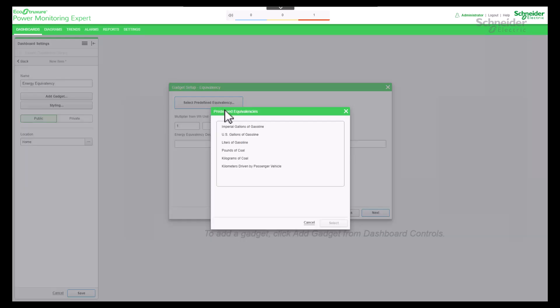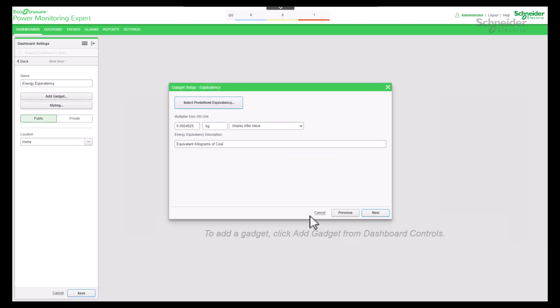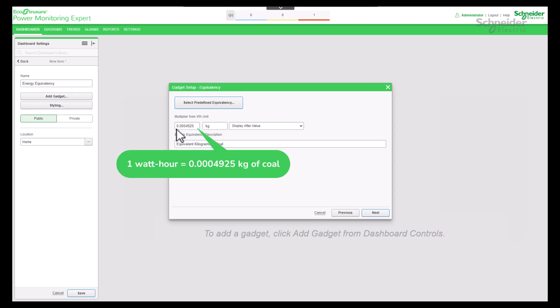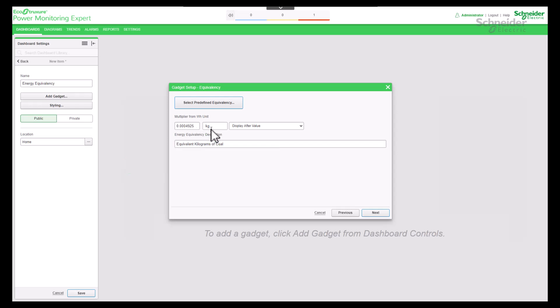Select an item from the list of predefined equivalencies. Predefined coefficient, unit, and description are automatically displayed into the fields on the equivalency page. For example, one watt hour consumption is equal to 0.0004925 kilogram of coal burnt energy.